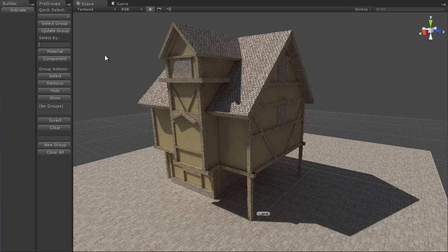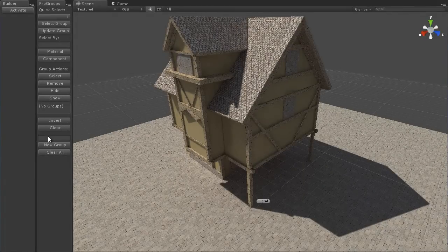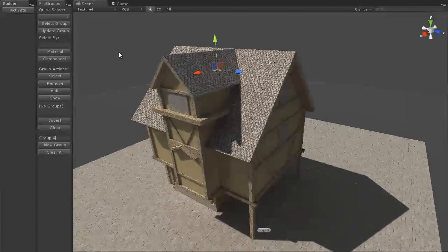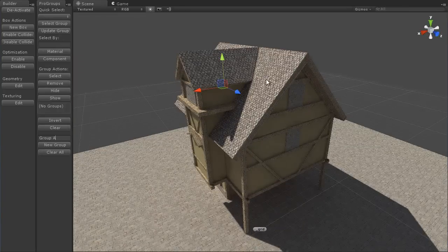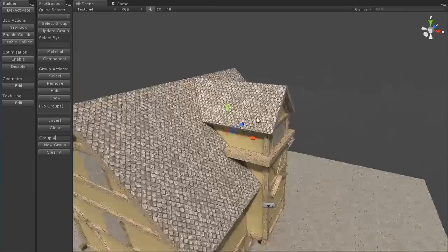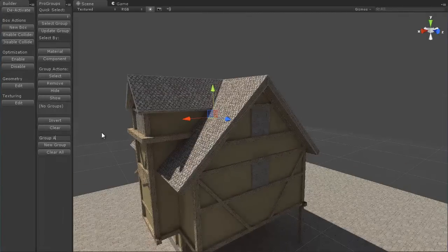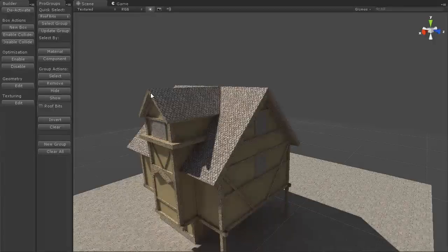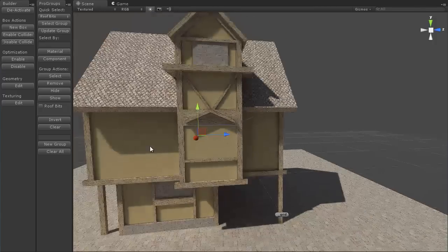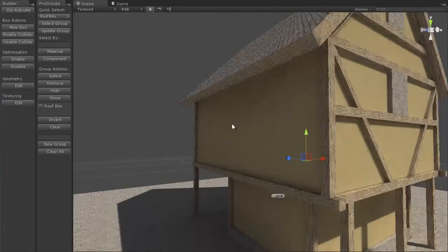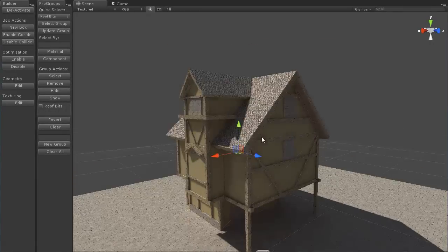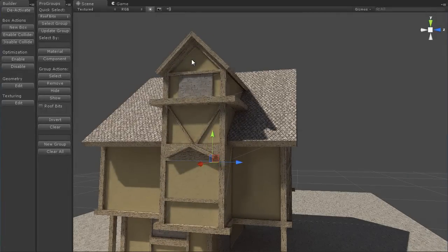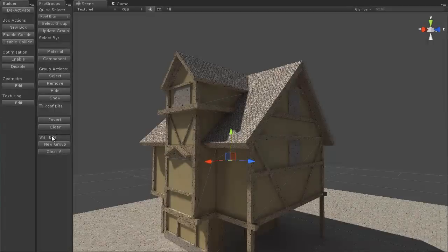First thing we need to do is create a group. Down at the bottom I can type in a name. I'm selecting all the roof parts here, renaming it to Roof Bits, and clicking New Group. Then I'll select a few of these wall parts and call that Wall Bits. As you can see, the groups are filling up there.